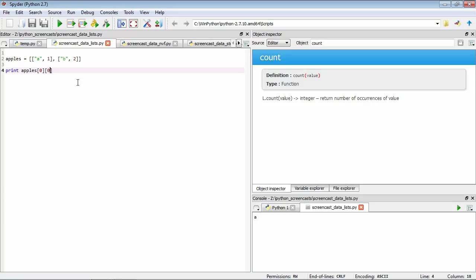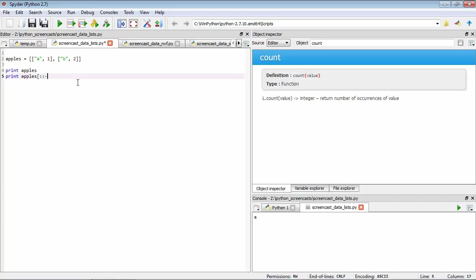We can also use the colon index we saw with strings. We can print apples, and we can also print apples minus one. If you remember what that does, it essentially reverses the order of our list. Let's have a look here.